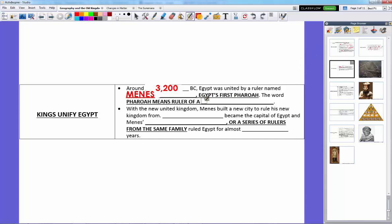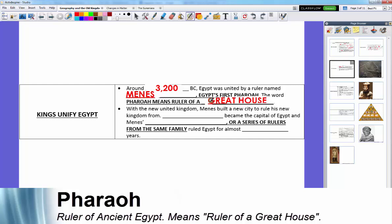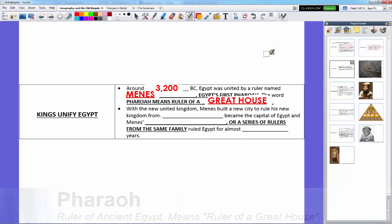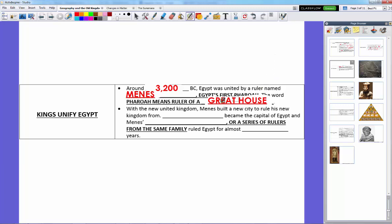The word pharaoh means 'ruler of a great house.' A pharaoh was usually wealthy and owned the biggest house in the area. 'Great house' could also mean a ruling dynasty. With the new united kingdom, Minis built a new city to rule from — the Egyptian city of Memphis, named after which the city in Tennessee was later named — and it became the capital of Egypt.